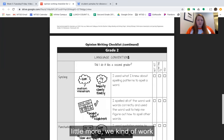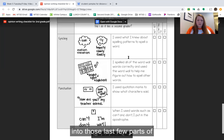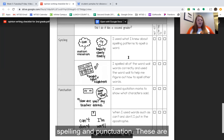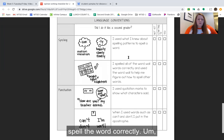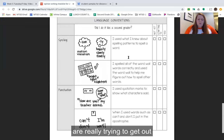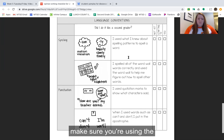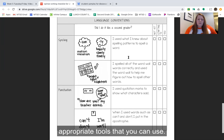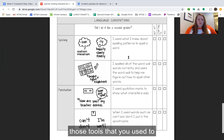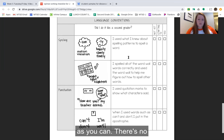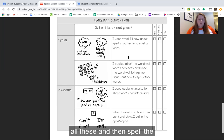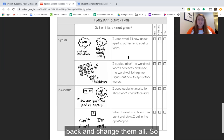If we scroll down a little more we work into those last few parts: spelling and punctuation. These are things that we've been working on all year, second graders, so it's nothing really new. Just make sure that you are using spelling patterns to spell words correctly. Listen to the sounds you are really trying to get out into your words and make sure you're using the appropriate tools. I know we're not at school anymore, but think about all those tools you used to use at school to really try and spell those words as best as you can. There is no reason to rush and spell the words wrong — slow down and spell the words correctly.